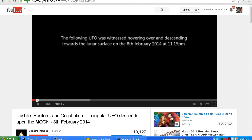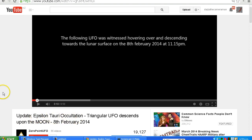8th of February 2014. Now to his credit, Zero Point UFO has just updated the title and description of this video to include this update — Epsilon Tori Occultation — following comments from several people pointing out that the object is in fact the star Epsilon Tori and not an unidentified flying object, as suggested in the video.